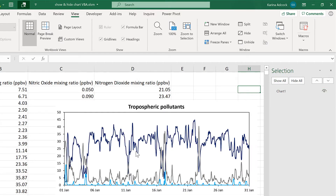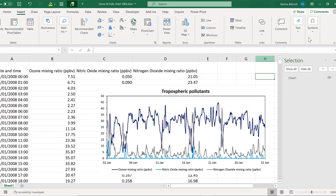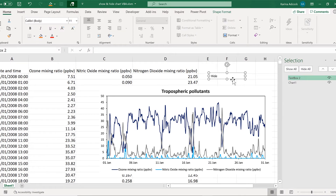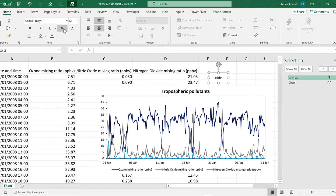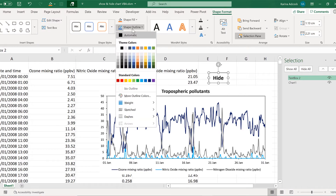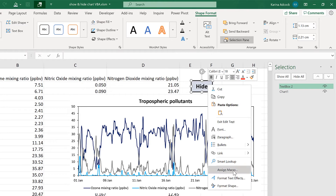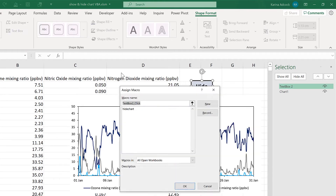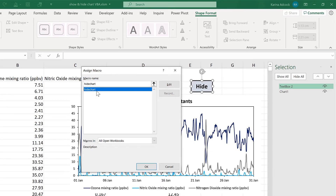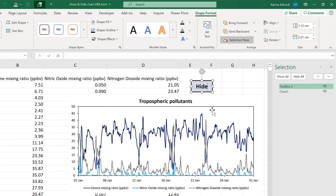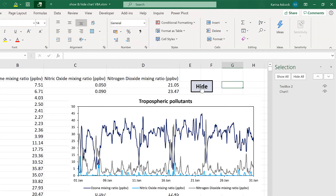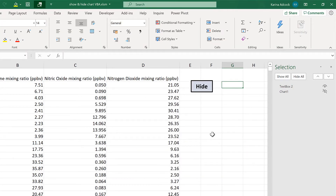Now I can also create a button for this. If I go to Insert and insert a text box, I am going to type Hide in here and then do some quick formatting. Now I can right-click on the text box and assign macro. The macro I'm going to assign is the one I just made called Hide Chart and click OK. Now when I click on the text box, it will run the Hide Chart macro and it hides the chart.